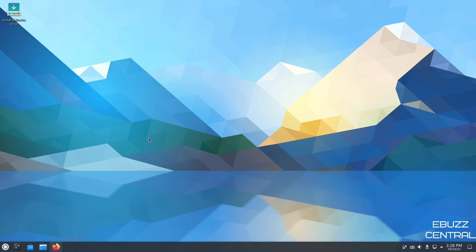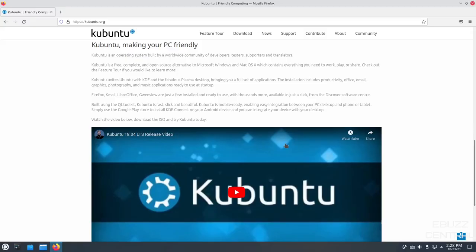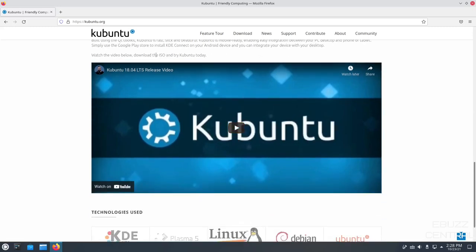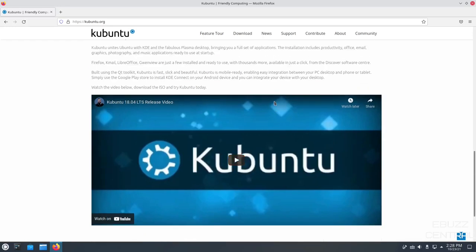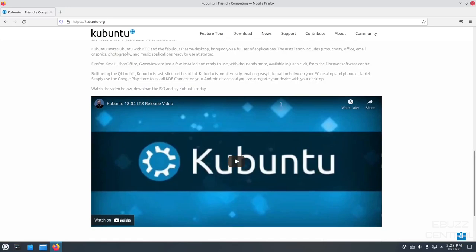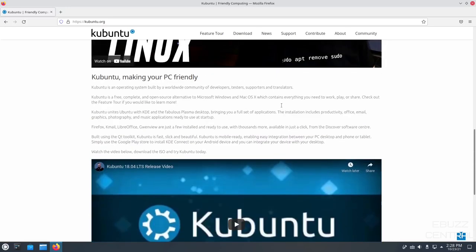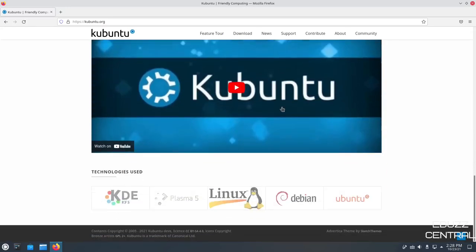The first thing we're going to do is open up Kubuntu's website. We are at kubuntu.org. I'll be sure to include that in the description below. It just basically states Kubuntu is an operating system built by a worldwide community of developers. It's a free, complete, open-source alternative to Microsoft and Mac OS X. It's based on Ubuntu with KDE, and it comes with a full set of applications. They do have a release video for the 1804 LTS. Right now, I believe they're on 20.04 LTS. And this one that we're getting ready to take a look at is not long-term support, but it is going to have the newest features.